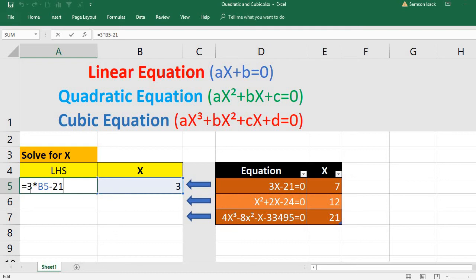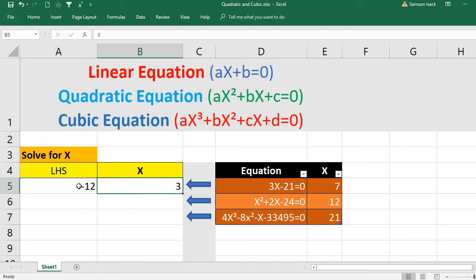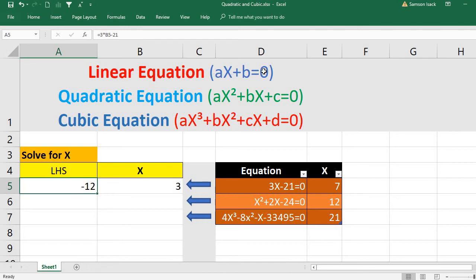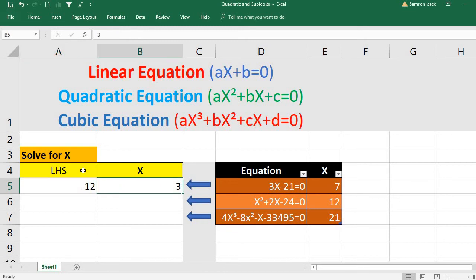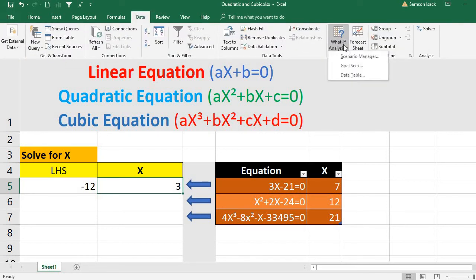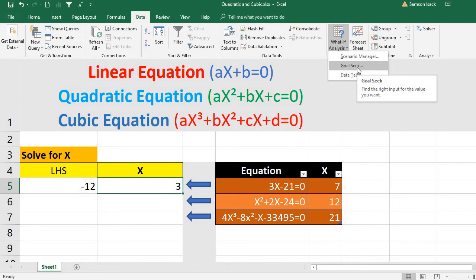We have 3*B5 - 21 giving minus 12. Instead of doing it that way, we fix the equation value equal to 0 — that is our linear equation. Then we ask: what value of x gives this outcome? Goal Seek finds the right input for a fixed output. It's like an inverse function — we fix the outcome and find the x that satisfies it.